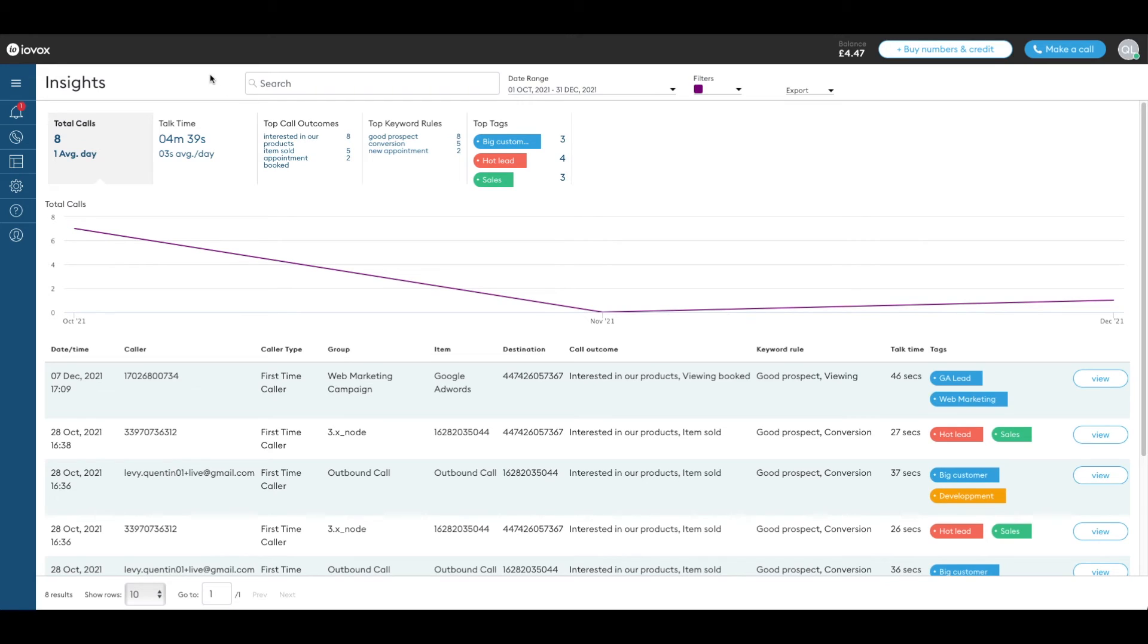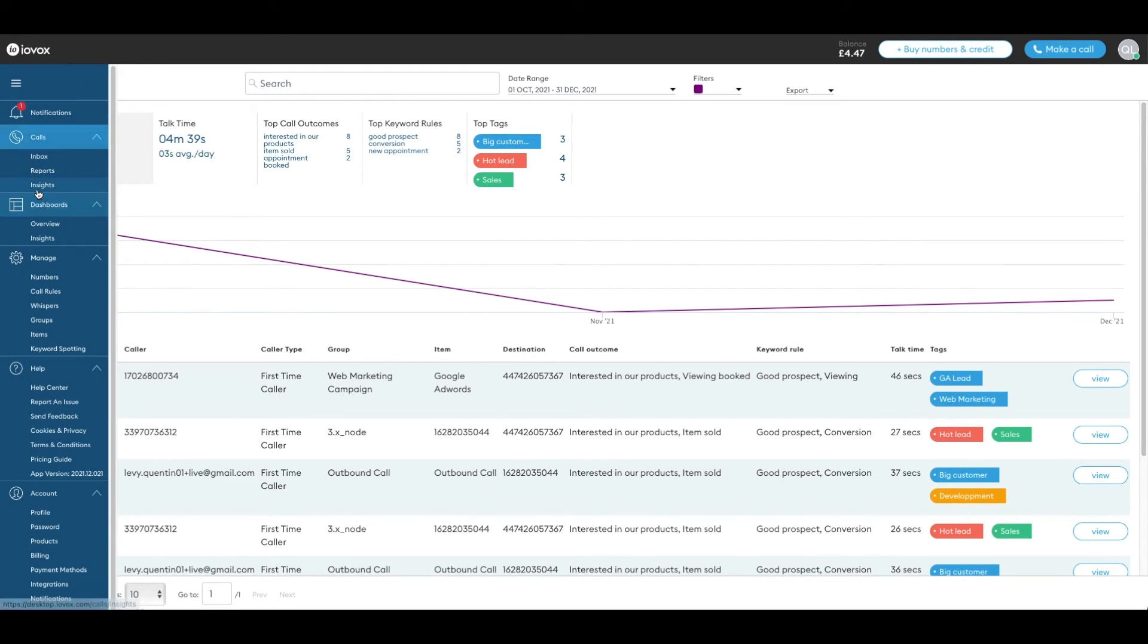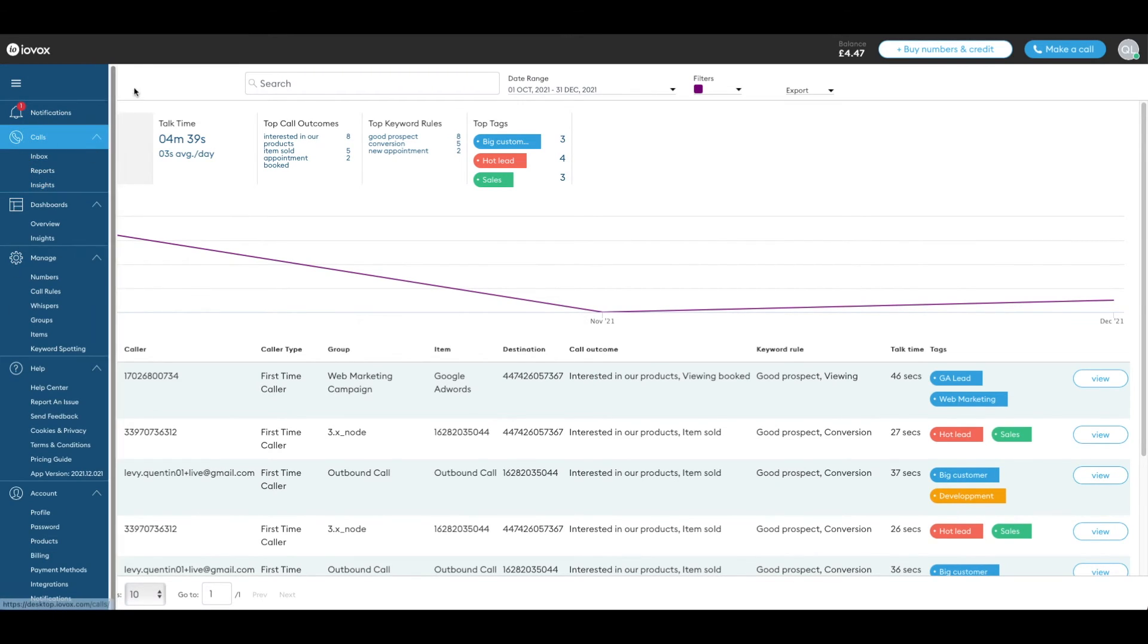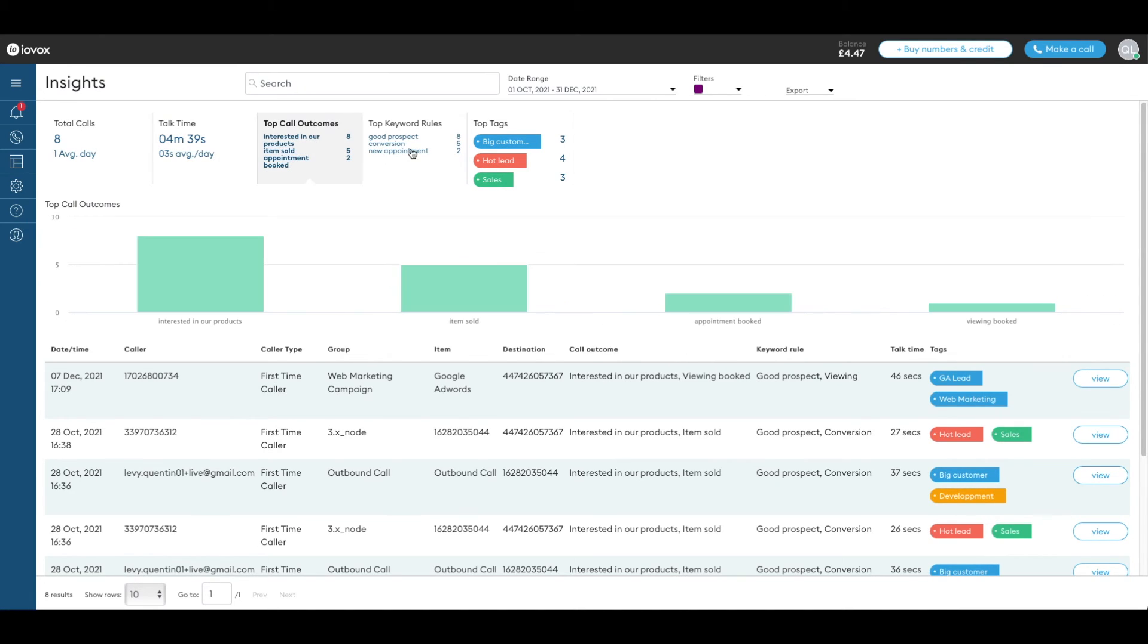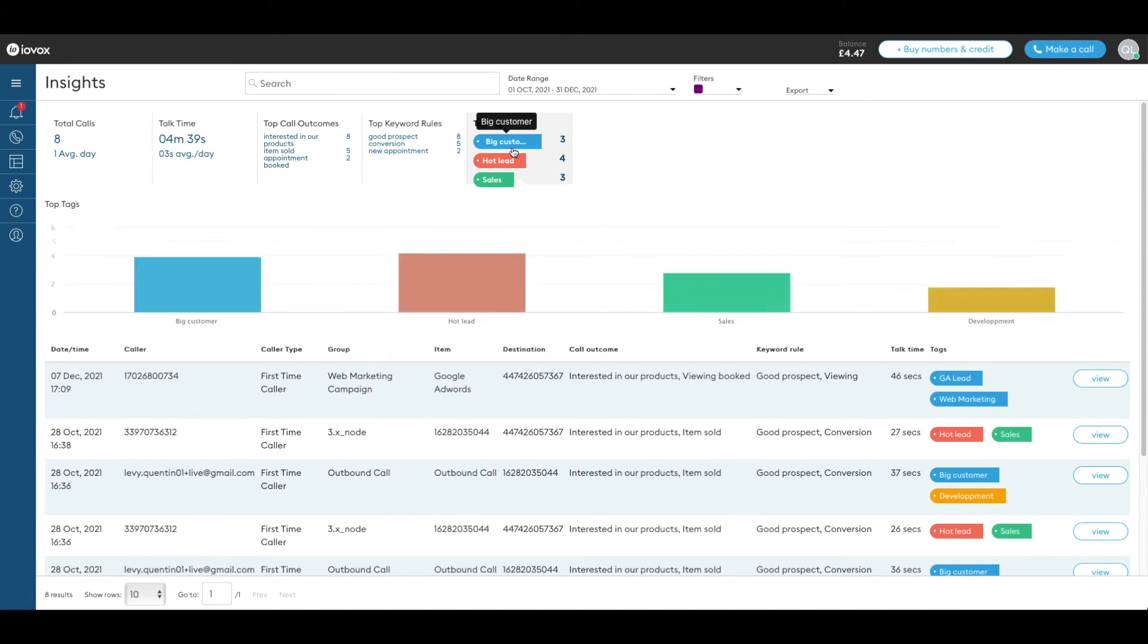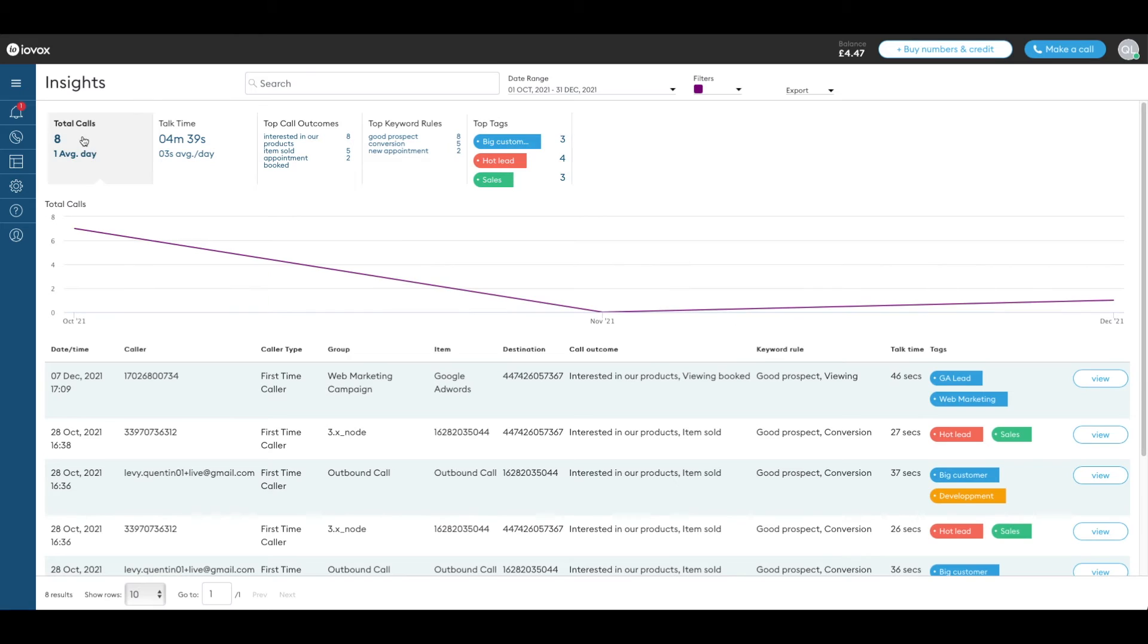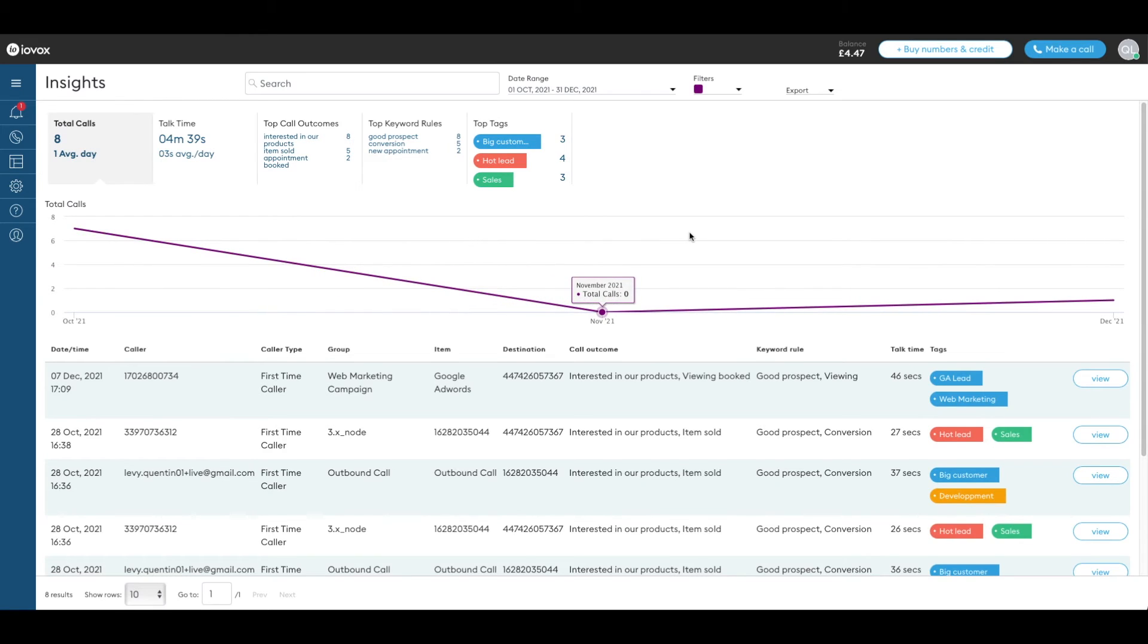Now let's go to the insights section. Click on the KPI boxes to display different graphs. Let's have a closer look at the calls in the table.